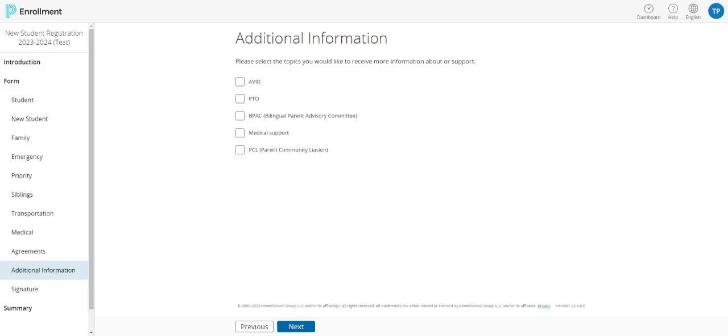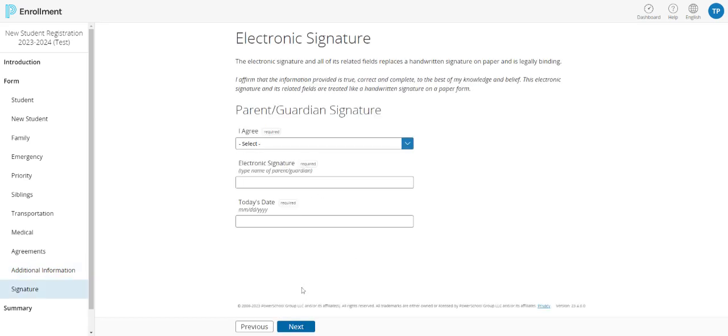In this section, you can check the box next to any of the topics that you're interested in receiving more information about. You can now provide your electronic signature stating that information that you have provided is accurate. Lastly, you'll be taken to the summary section.